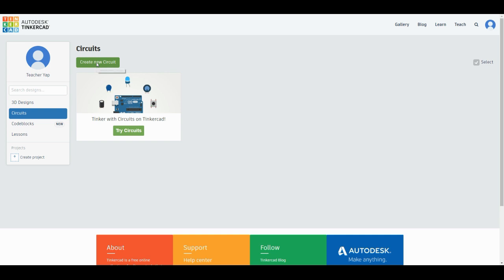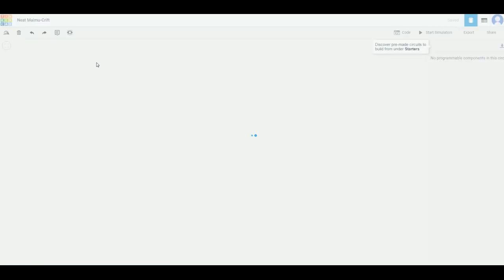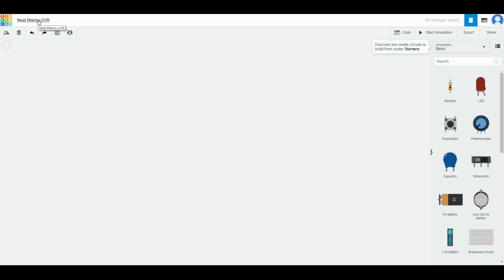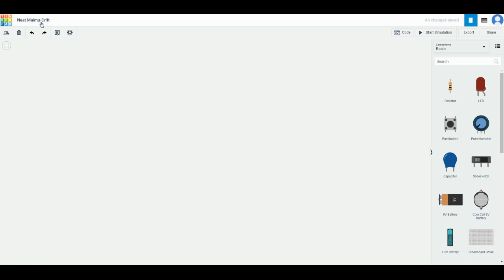After that you were entering the workstation for building your circuits. The very first thing you need to do is to make sure that you go to the top left section and then change the name to exercise 1.1. Press enter, you will notice that the exercise name has been changed to exercise 1.1.